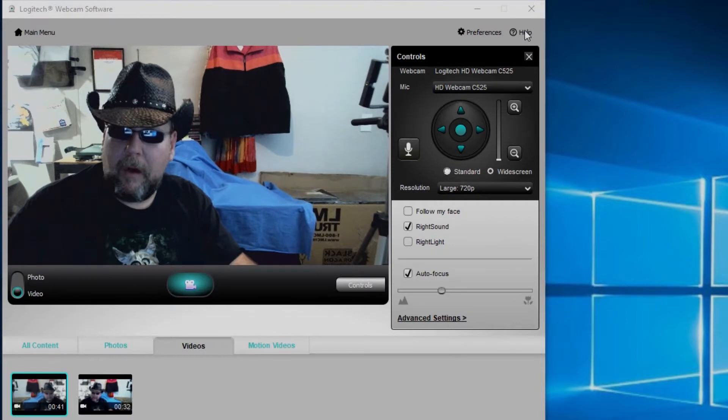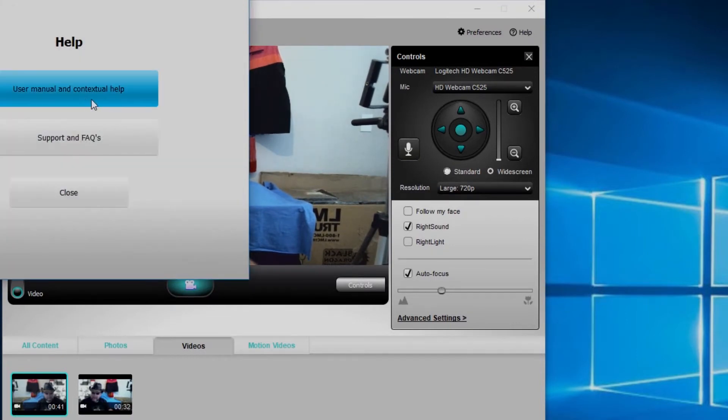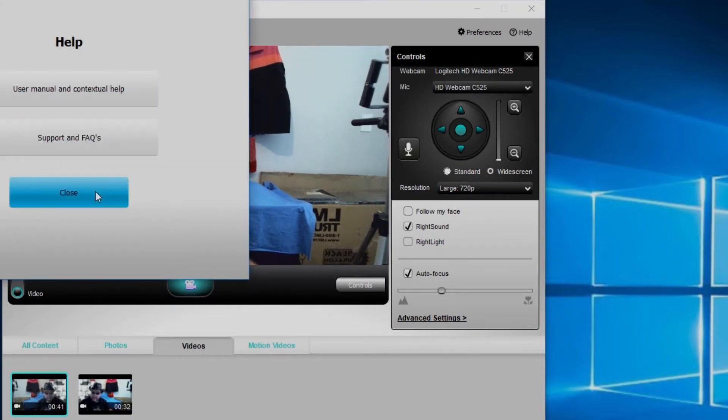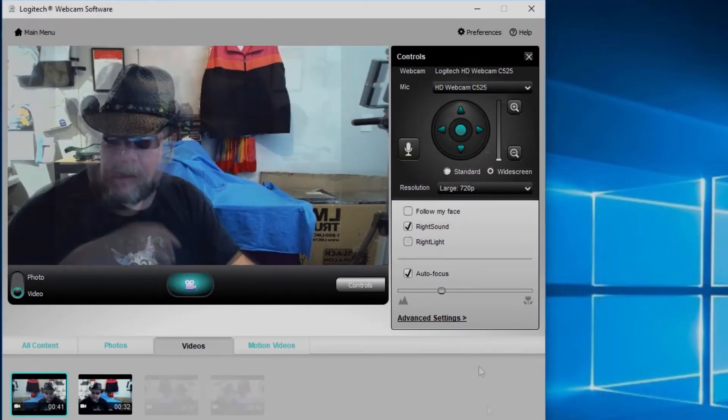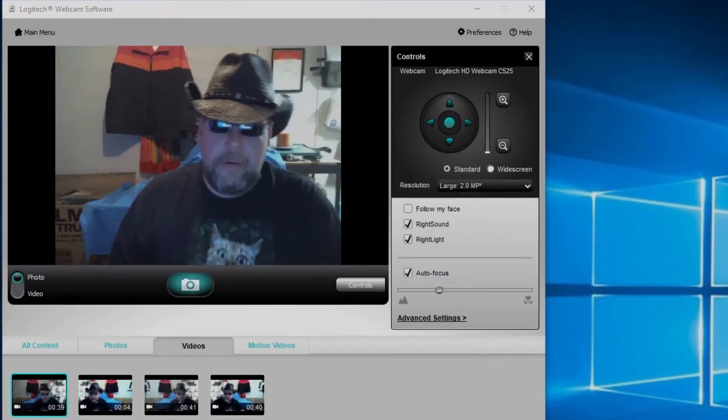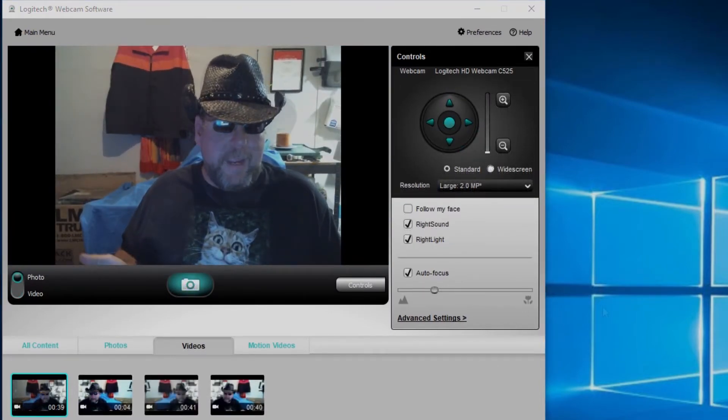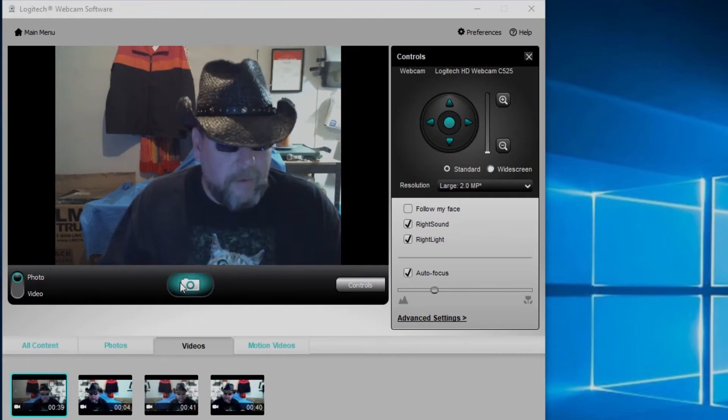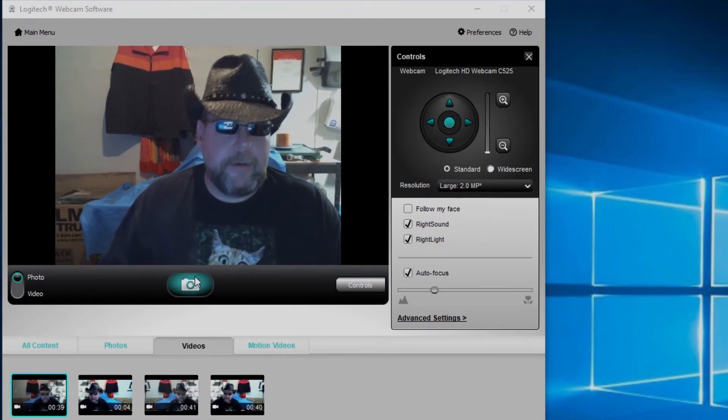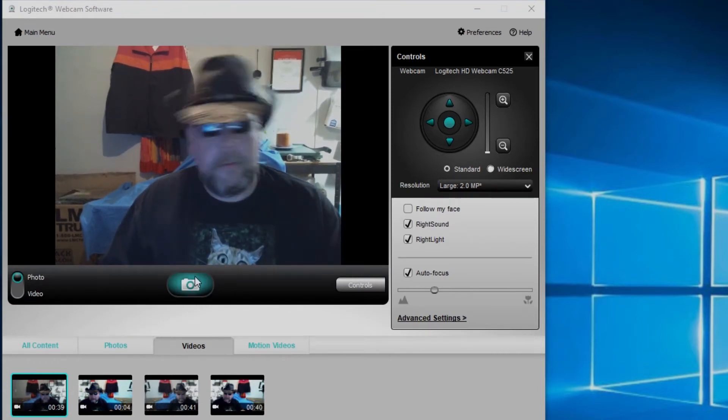Up here also you can click up here for help, get the user manual, support. I'm not going to go over all that with you. So now I'm going to show you a little bit of the photo options there on the Logitech webcam. First off, this is your little camera button here. You want to take a photo.